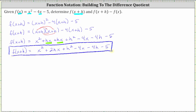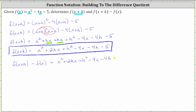Now we're asked to find f of the quantity x plus h minus f of x. So f of the quantity x plus h minus f of x equals what we just found — x squared plus two hx plus h squared minus four x minus four h minus five — and then minus f of x, which equals x squared minus four x minus five. We write this as minus the quantity x squared minus four x minus five in parentheses, so that we are subtracting the entire function.